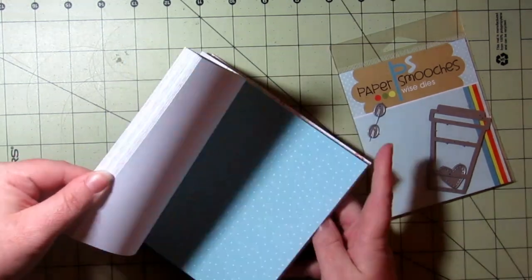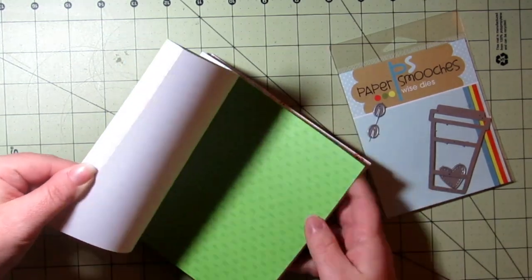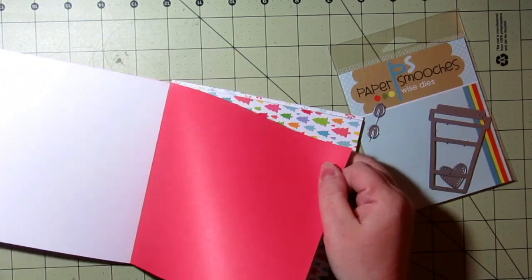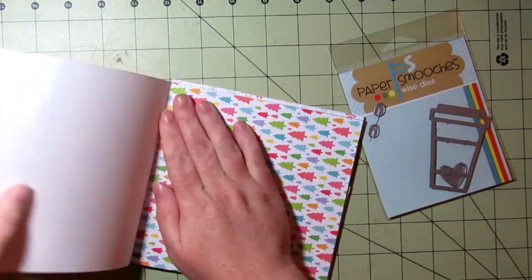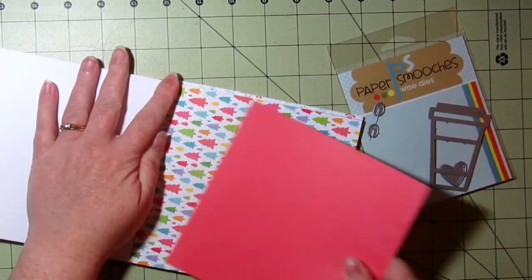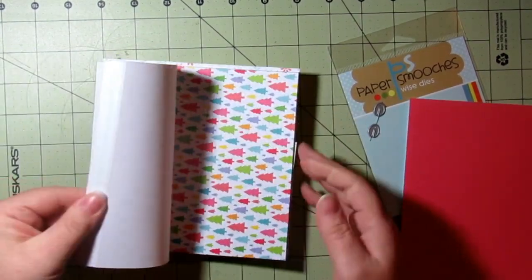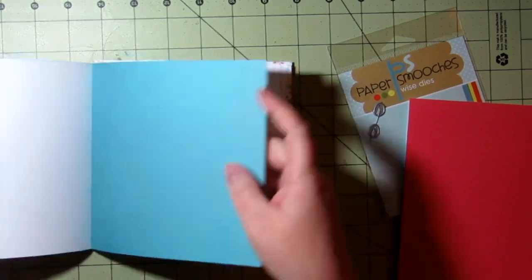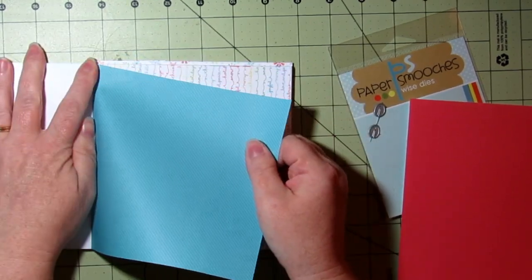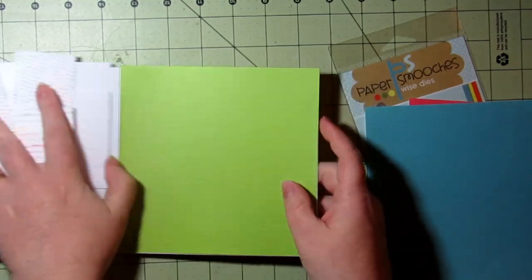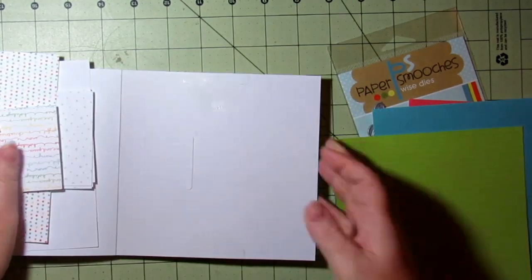So this particular die cuts out a bunch of little pieces. Your coffee cup will have the outline, two pieces for the lid, and then three pieces for the body of the cup.